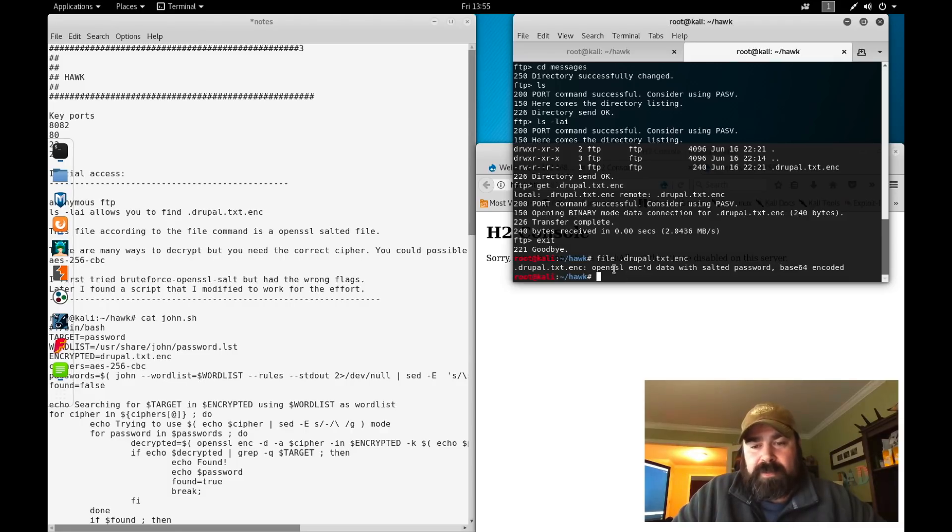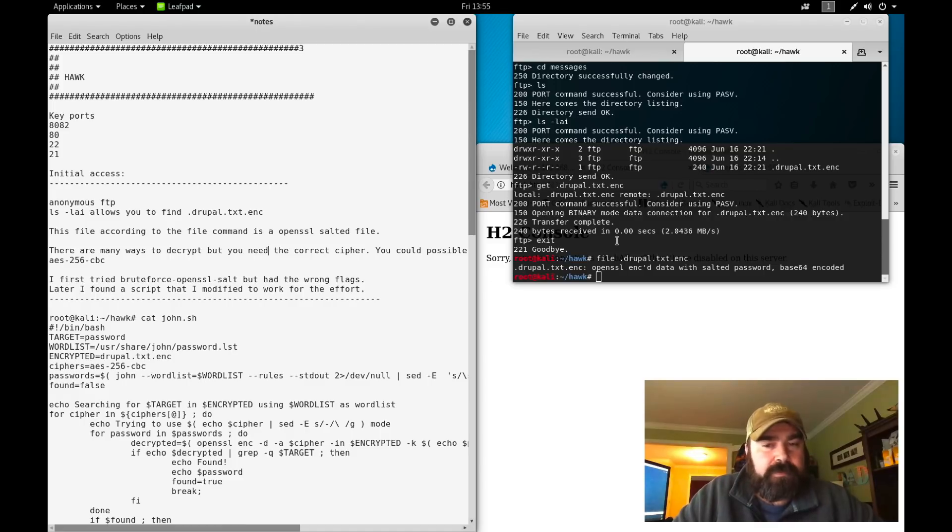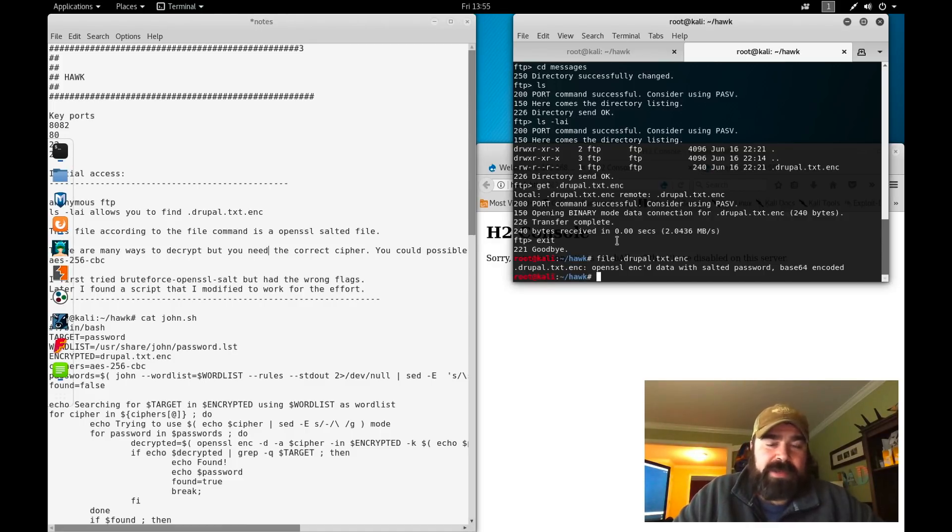Googling for this phrase, I came across a tool called Brute Force OpenSSL salt. Unfortunately, I wasn't able to get the tool to work.